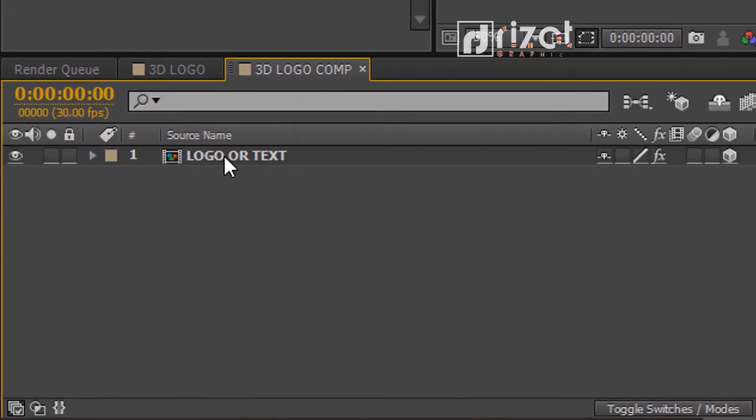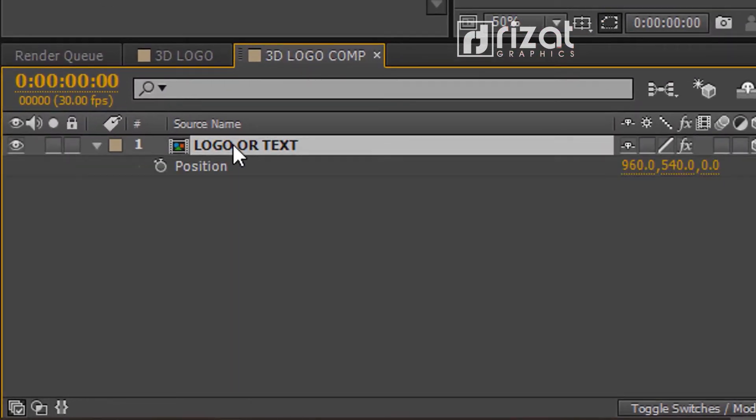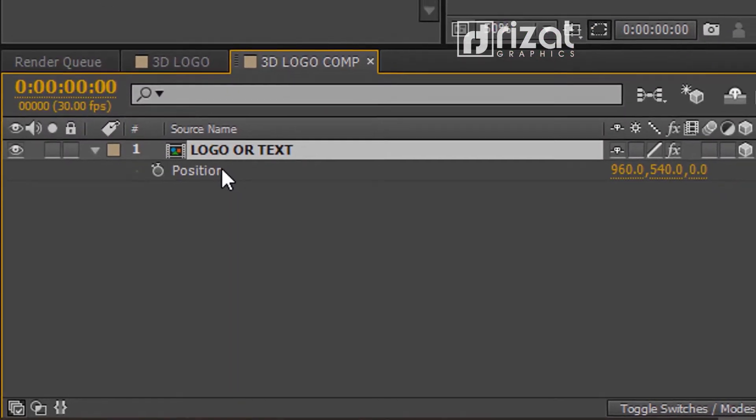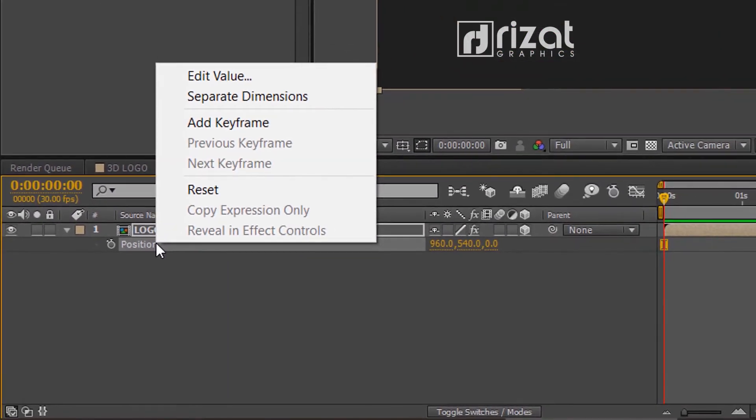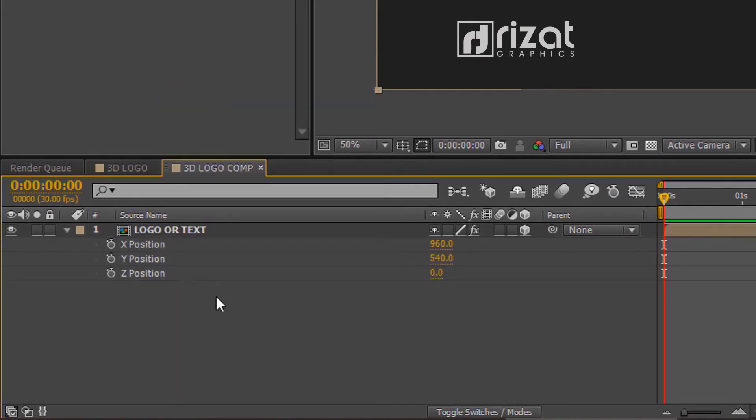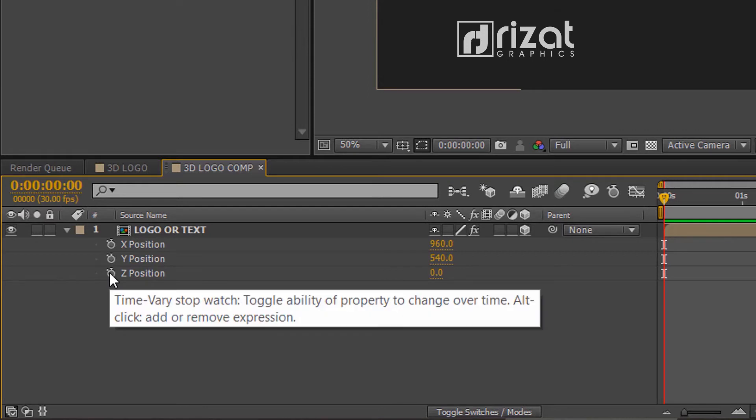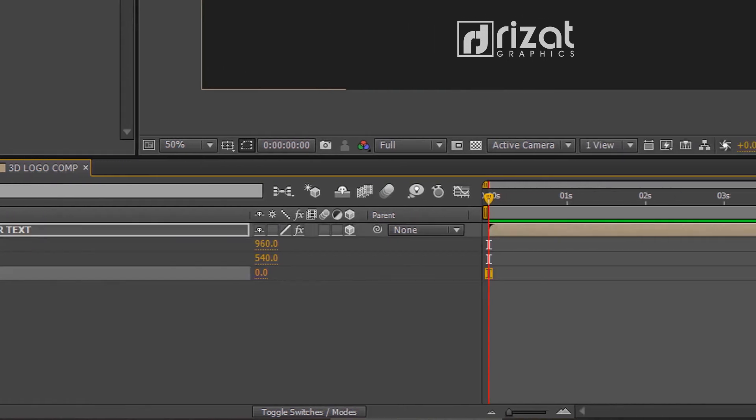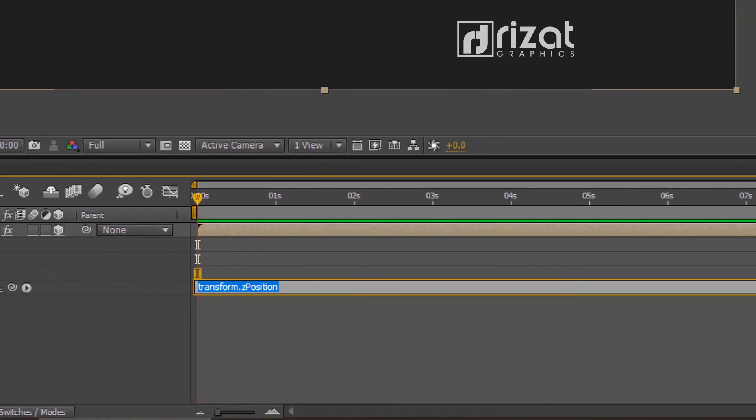Select the composition and hit P on the keyboard to open position properties. Right click the position and choose separate dimensions. Now, hold the ALT key on the keyboard and click the stopwatch icon to add an expression. Now type index.